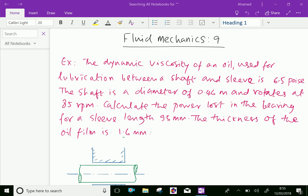Welcome to AminAcademy.com. In fluid mechanics, let us do some example problems regarding the viscosity of liquid.